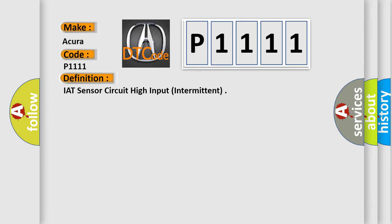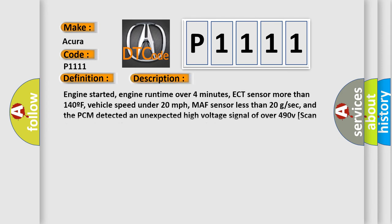And now this is a short description of this DTC code. Engine started, engine run time over four minutes, ECT sensor more than 140F, vehicle speed under 20 miles per hour, MAF sensor less than 20 GSEC, and the PCM detected an unexpected high voltage signal of over 490V. Scan tool reads minus 38F on the IAT sensor circuit.